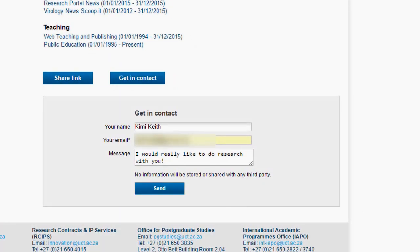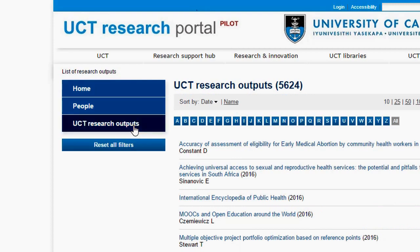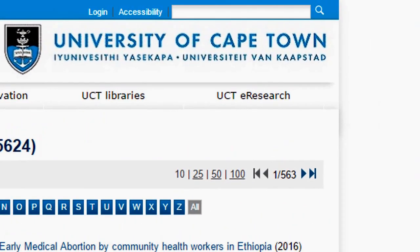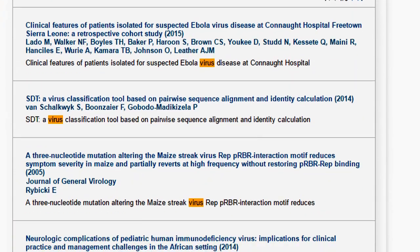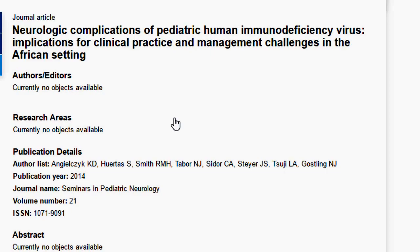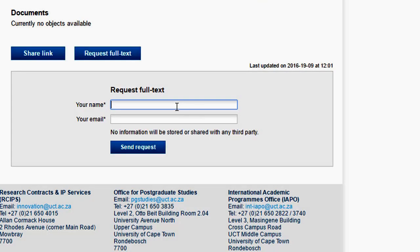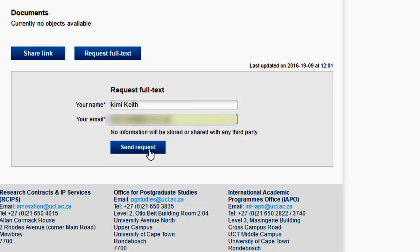Now we'll navigate to the UCT Research Outputs page to find a research output. The search function and alphabetical sorter on this page works in the same way as on the People page. I will search for a research output using the word 'virus'. Once I've found the research output that I'm looking for, I'll click on the title of the research output to see more details. Perhaps I'd like to know if the full text for this article is available — I will click the 'request full text' button, fill in the details and click send. An email will be sent to the University and you'll receive a reply with the full text information if this is publicly available.